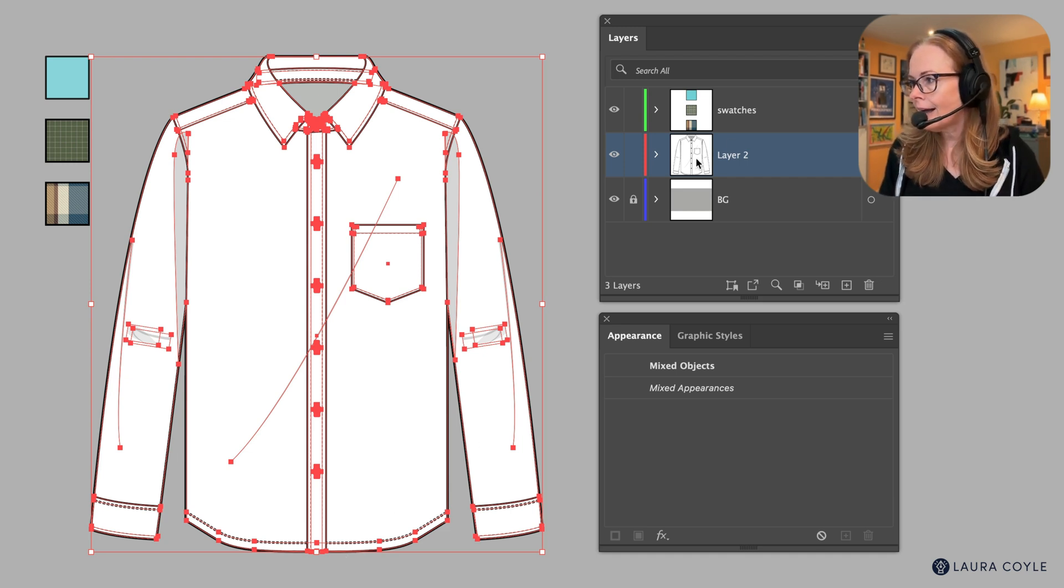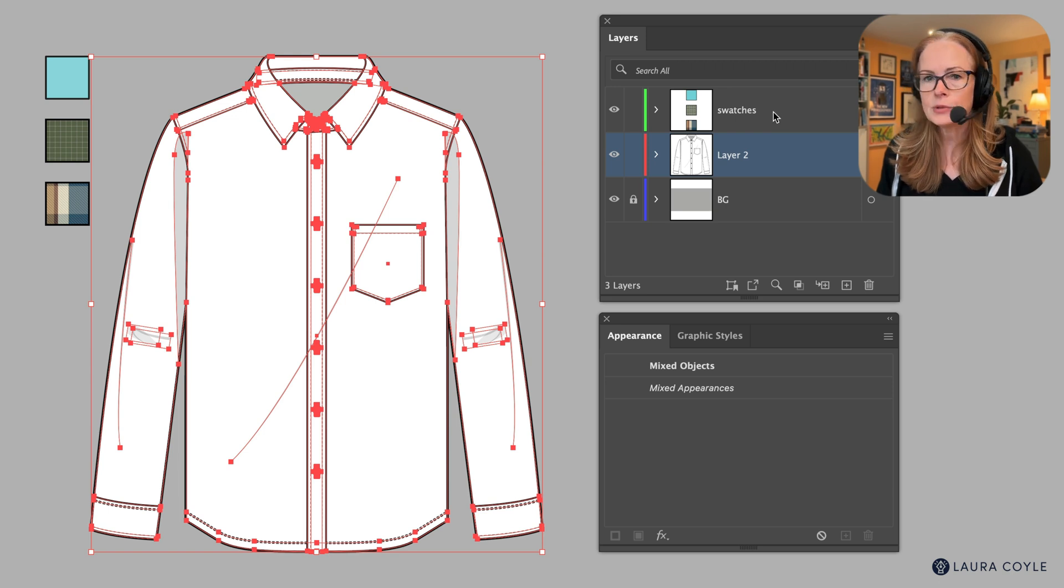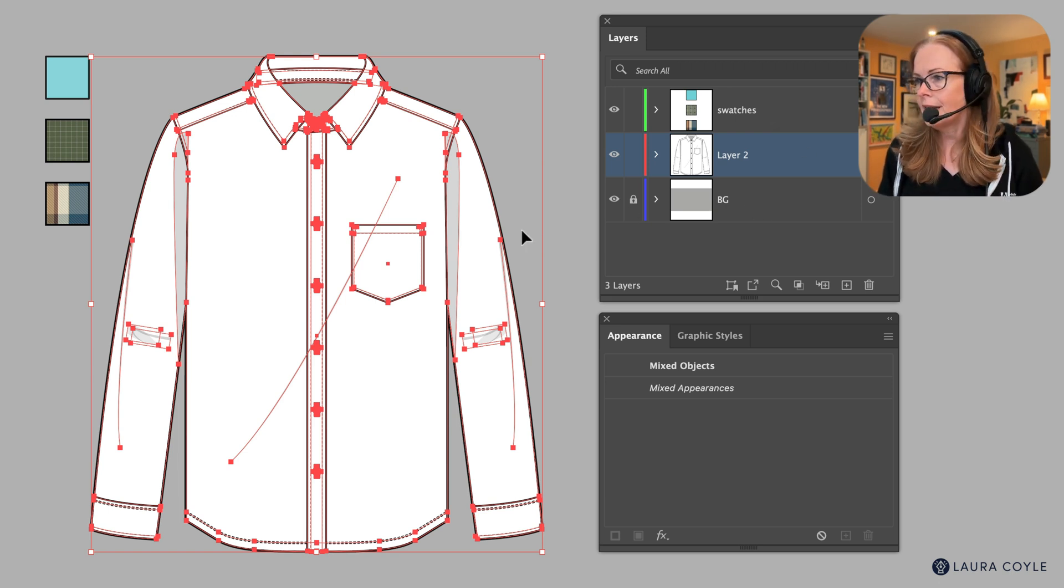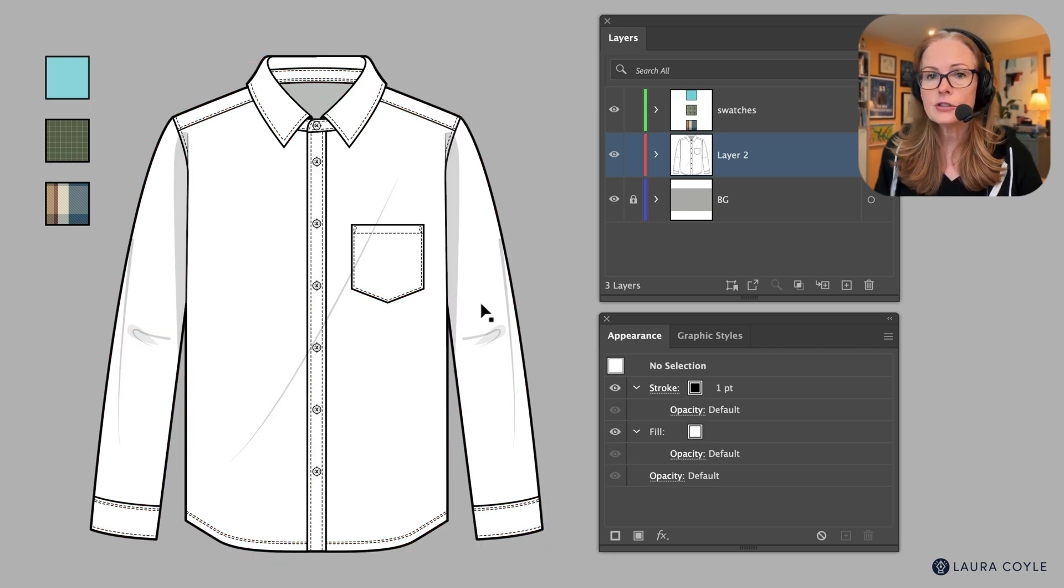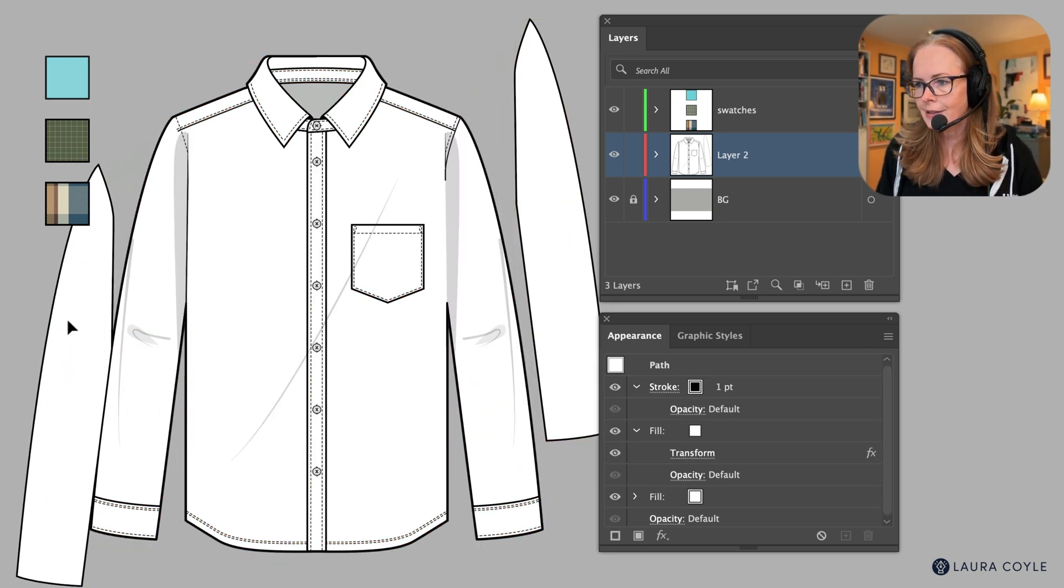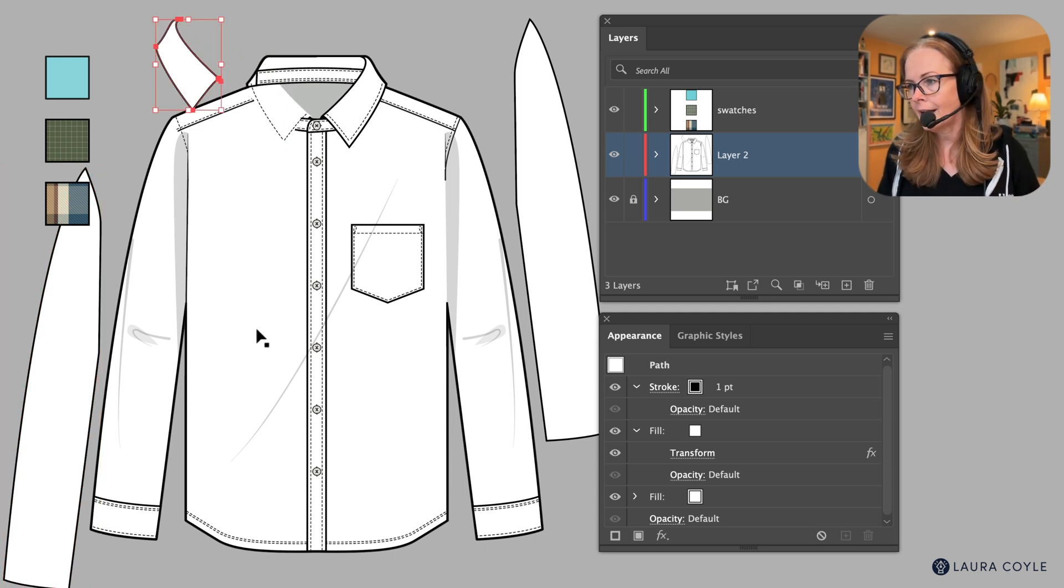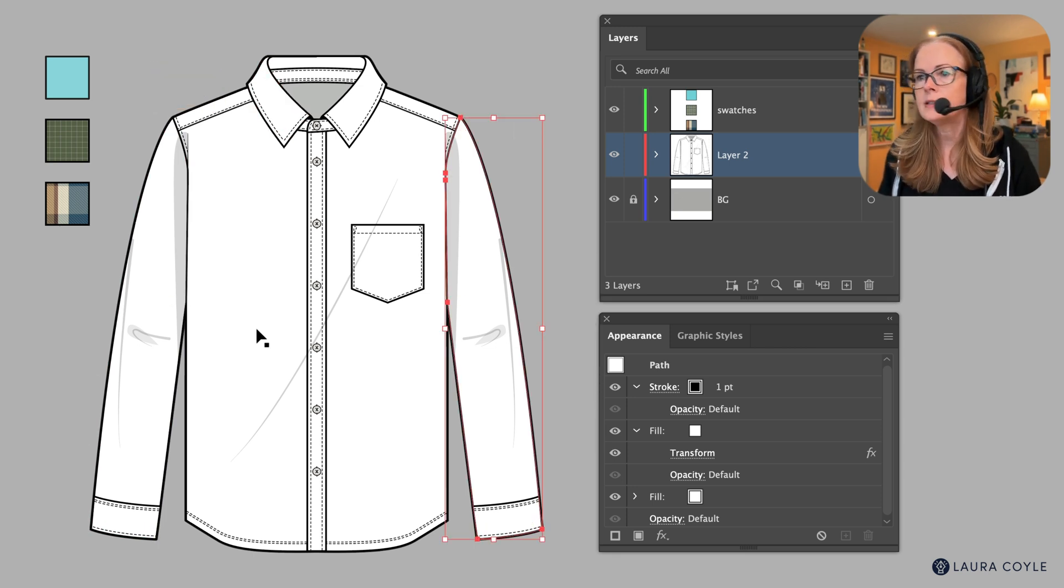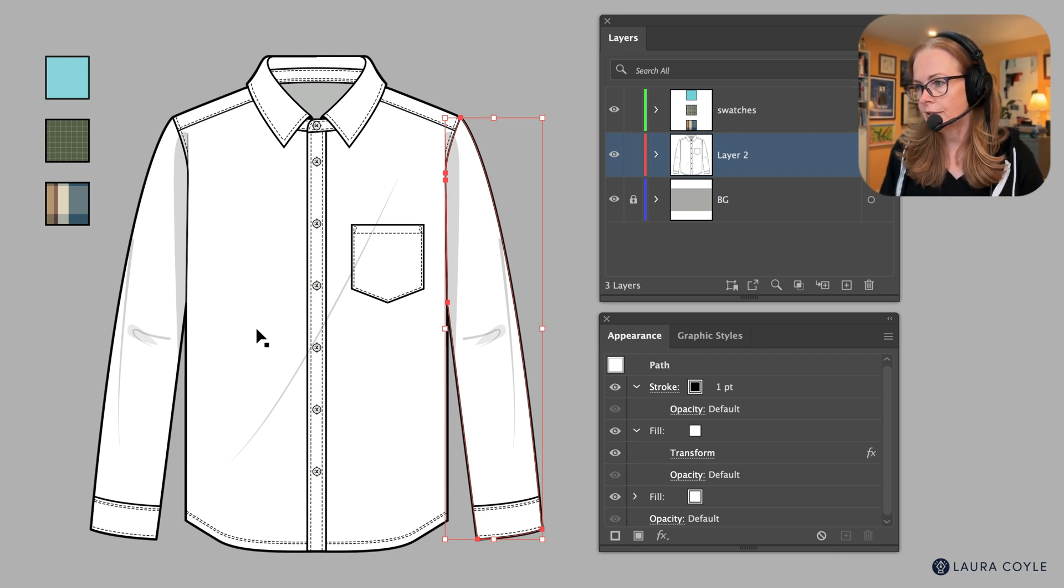So here I have the shirt on one layer and then I've added some swatches that I'm going to be using and a background on separate layers. I've selected the shirt here, but let me show you this is in a lot of different parts. Anytime I want to change any of the surfaces, add fabrics, textures, that sort of thing, I have about 12 different pieces that I have to select here and I want to make this easier by saving some of those selections.